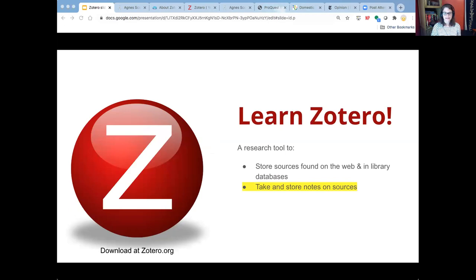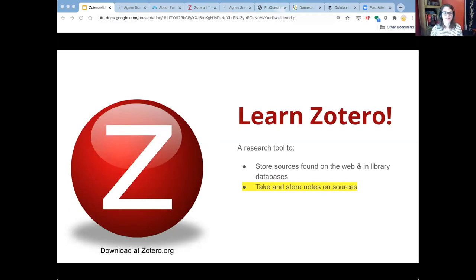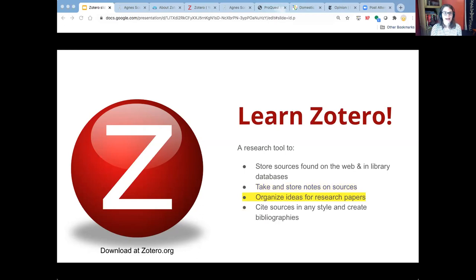But it does way more than that. It also lets you take notes and store notes on the individual sources that you've saved. So once a source is in your library, you can store and save those notes, and I'll demonstrate that feature.